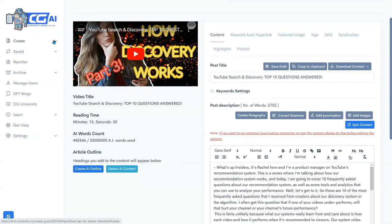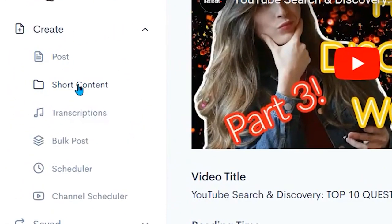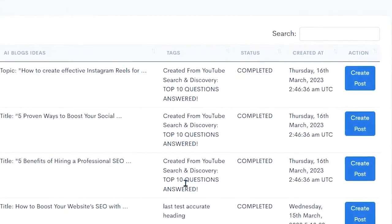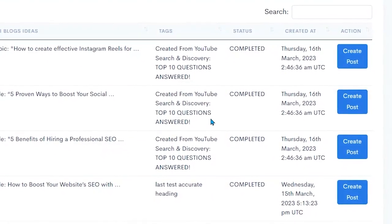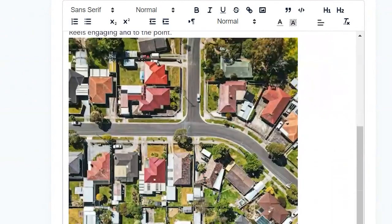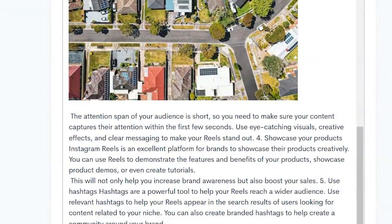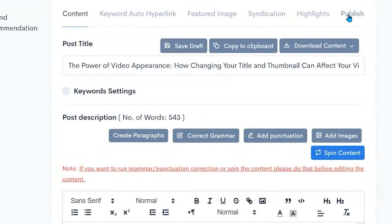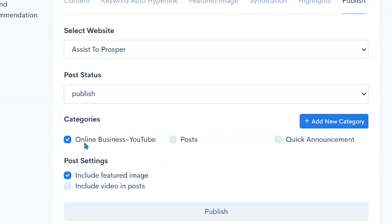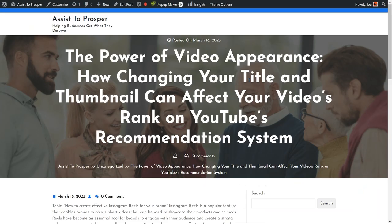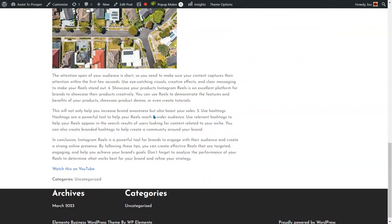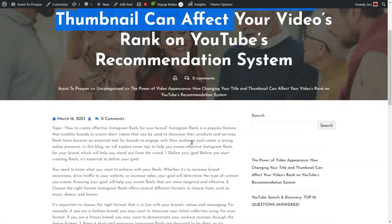Now we come back into Content Gorilla AI 2.0. I go over to 'Create' and go down to our short content — it should be ready by now. There it is. It has created three posts for us from that one post. I could have set that number to 10, 20, or 30, so I have one a day from one post that I generate using YouTube. Click on 'Create Post' and I can go through that process in the same way — it automatically grabs an image, sets it up with punctuation and paragraphs, and then all I have to do is come here to publish and send it right out to my page. Set up and publish — and there it is on the blog: 'The Power of Video Appearance: How Changing Your Title and Thumbnail Can Affect.' There's the image it selected, all automated for me with Content Gorilla AI 2.0.